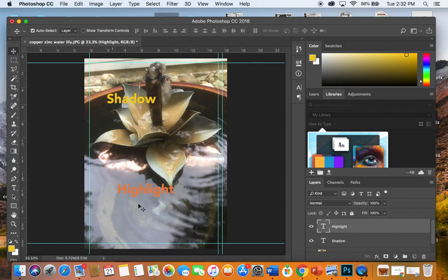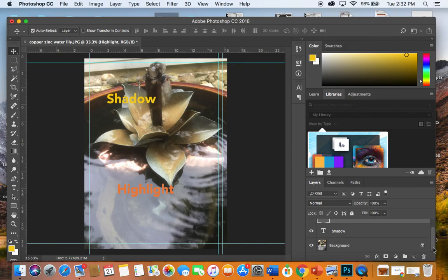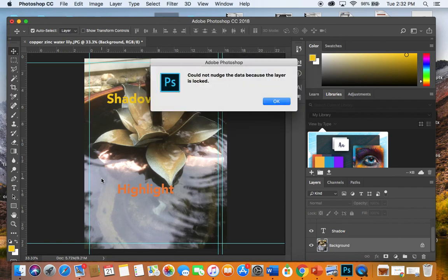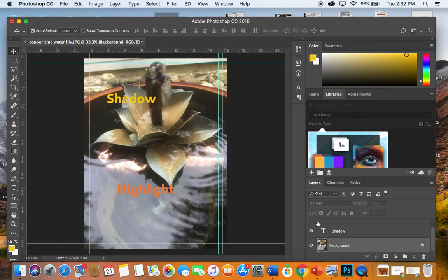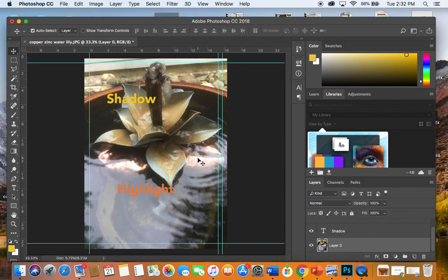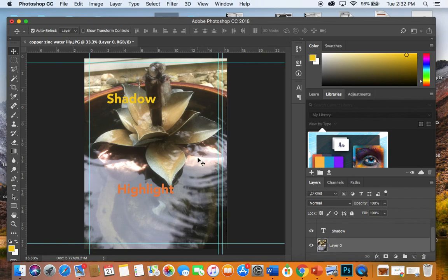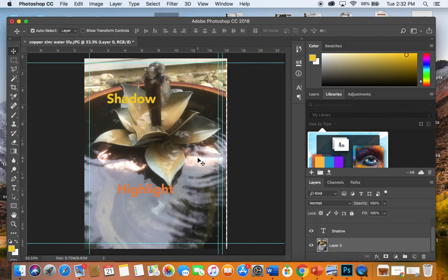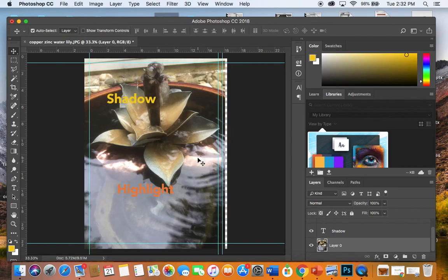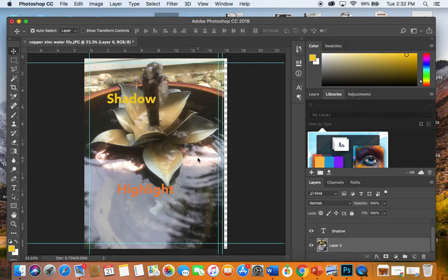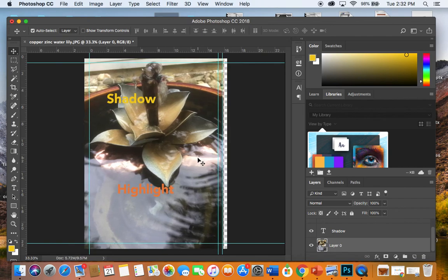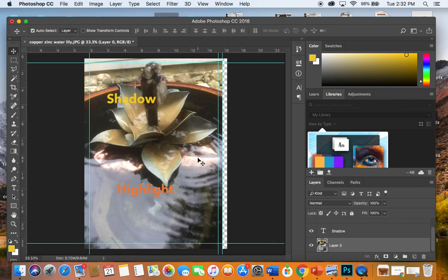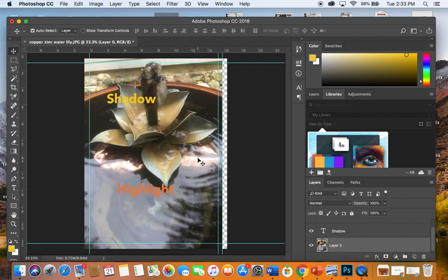I can do the same thing on the background image if I select it. It's still on the move tool. Move the whole thing. I've got to unlock the layer first. I can simply shift it over the whole image just like that. Now, notice that it is only moving the background image. It's not moving the text layers. I'm going to need to move those independently.